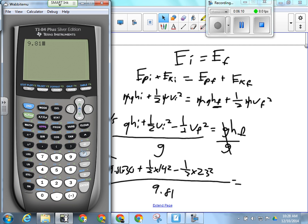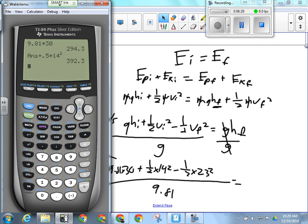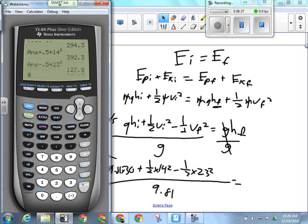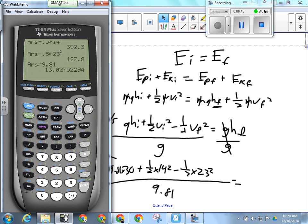So 9.81 times 30, plus 0.5 times 14 squared, minus 0.5 times 23 squared, divided by 9.81. They're still 13 meters above the bottom of the hill.